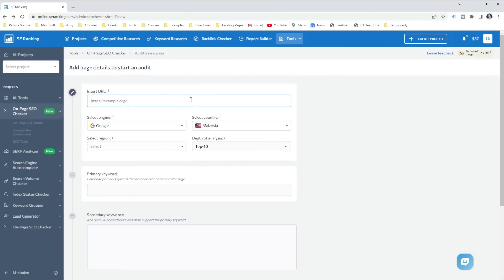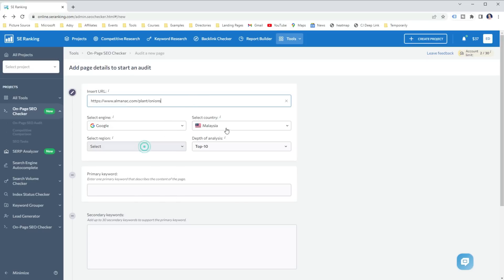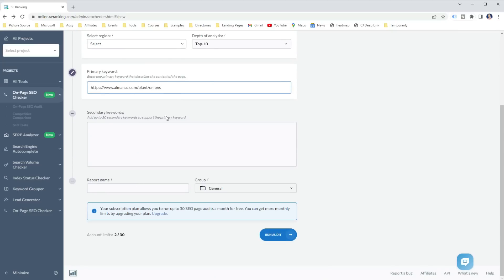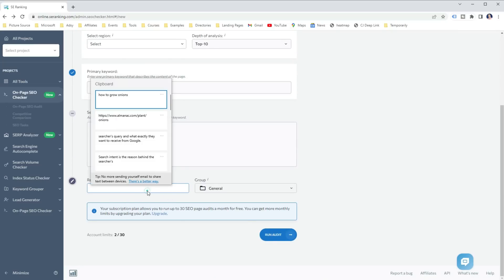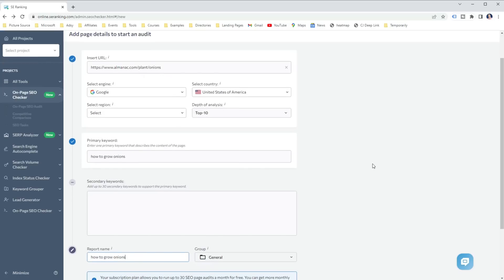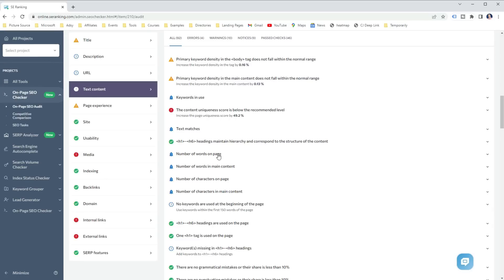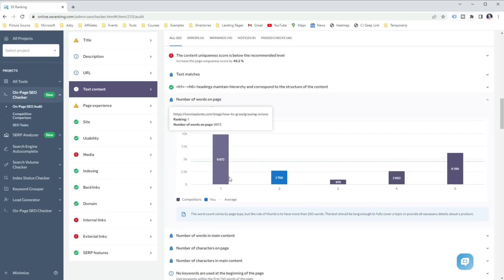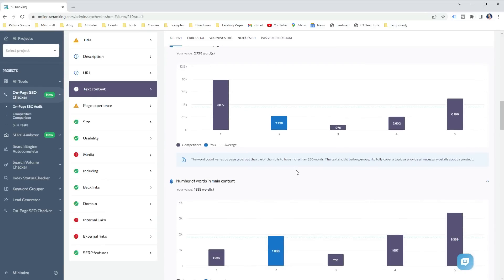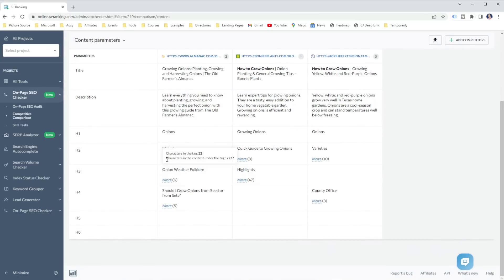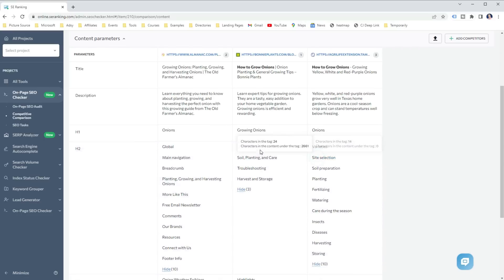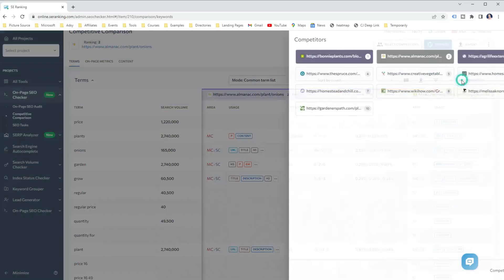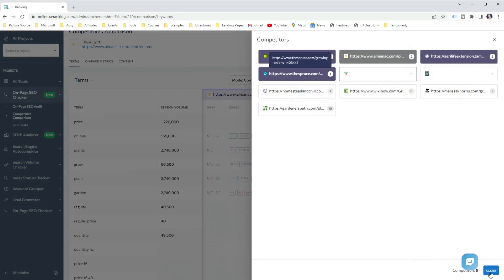For example, if I would be producing content to target the keyword how to grow onions, I would take the first ranking page, enter it into SE ranking on page SEO checker, select my target location and hit run audit. Then, I would check what's the average word count on the page. What are their titles, meta description, headings and subheadings to see what topics each of them covered in their articles and even what's the common terms used on the top ranking pages.